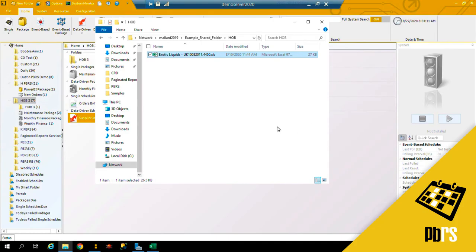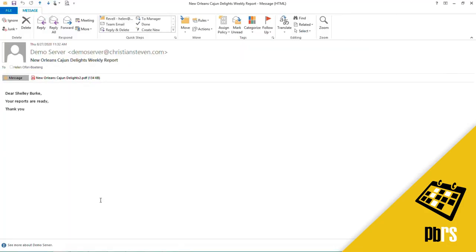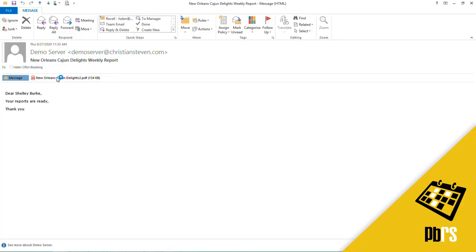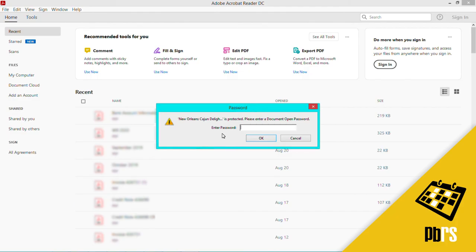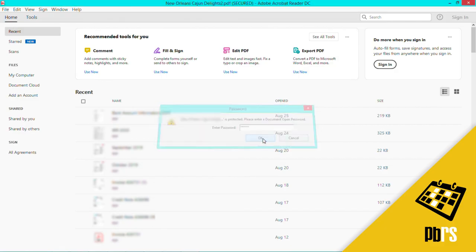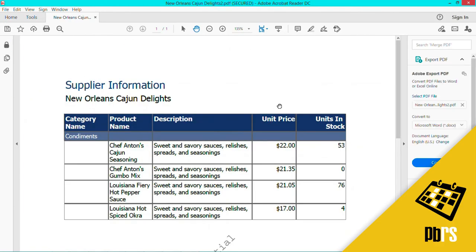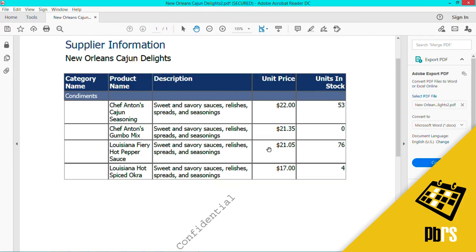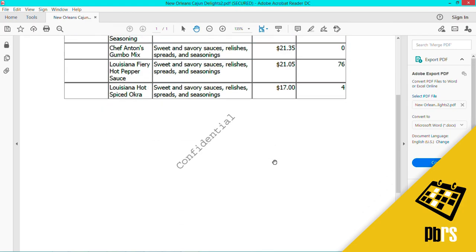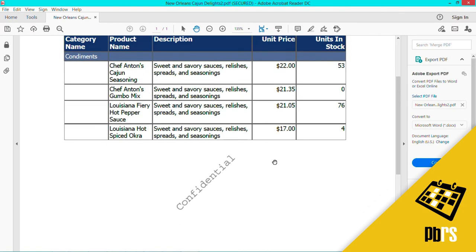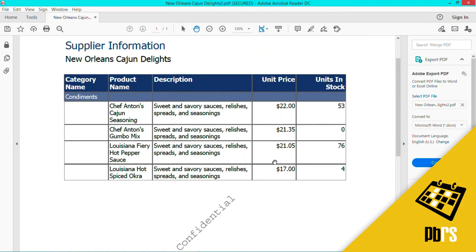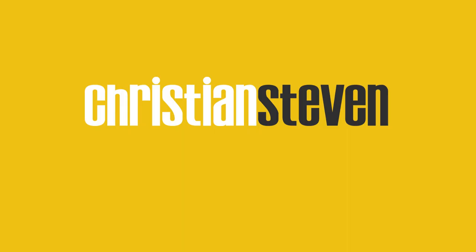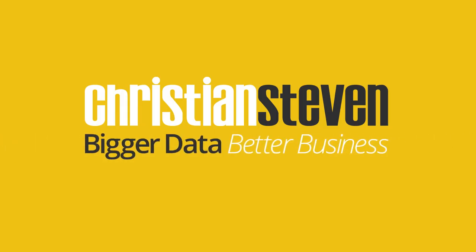Now for the email, I will go and show you the email. Here is the email. I have here my formatted text and I have the PDF report. It is prompting me for a password, and here is my watermark in the middle of the report. CrystalNet Software—Bigger Data, Better Business.